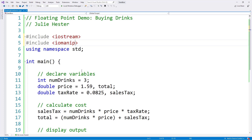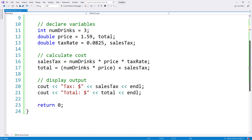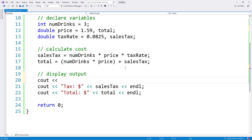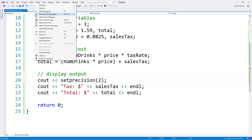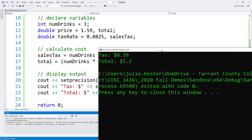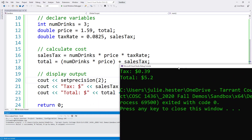We don't need to change anything where we declared the variables or where we calculated the cost. But I do want to modify how the output is displayed. Before we display anything, I'm going to add a statement: cout with setprecision(2), because I want two decimal places. Let's compile and test that program. When we only put setprecision(2) by itself, we're only going to see two total digits regardless of which side of the decimal place they're on. Here I have 39 cents of tax, but my total shows as 5.2.